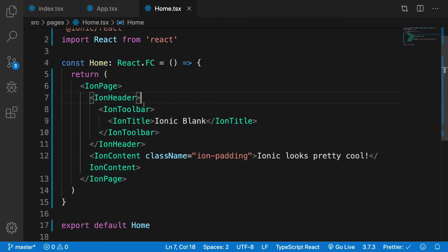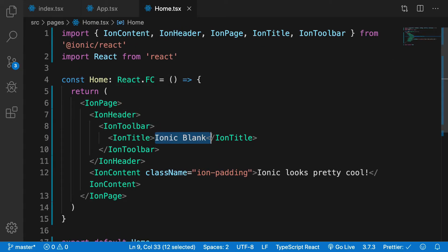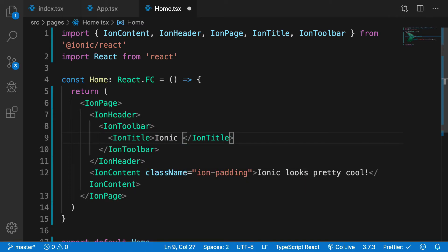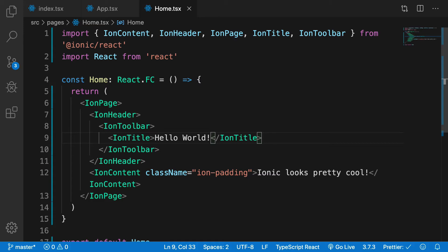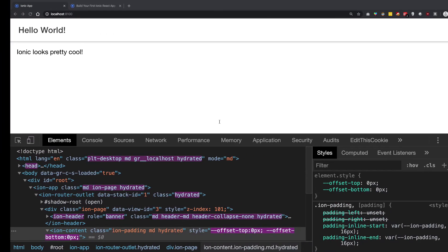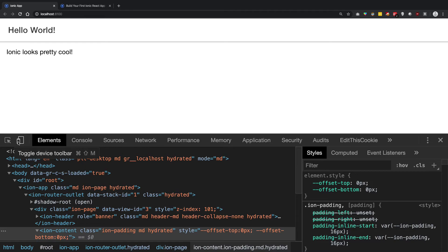You can also change this header to be like 'Hello World' or something like that, and it's just going to work out of the box just like that.